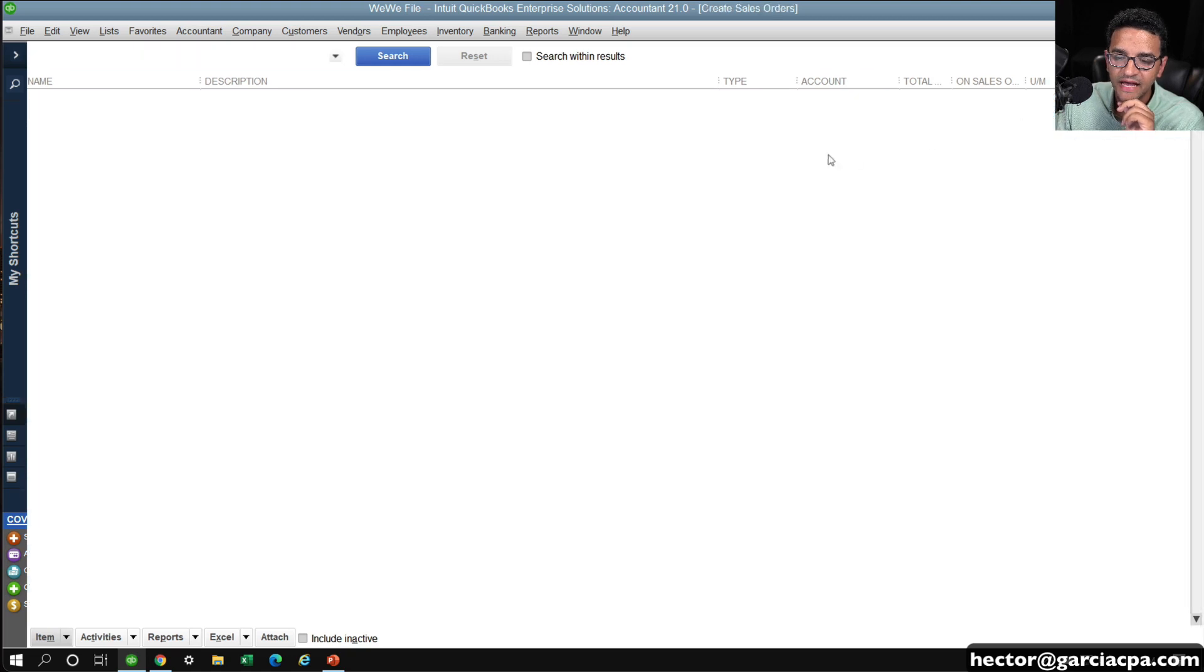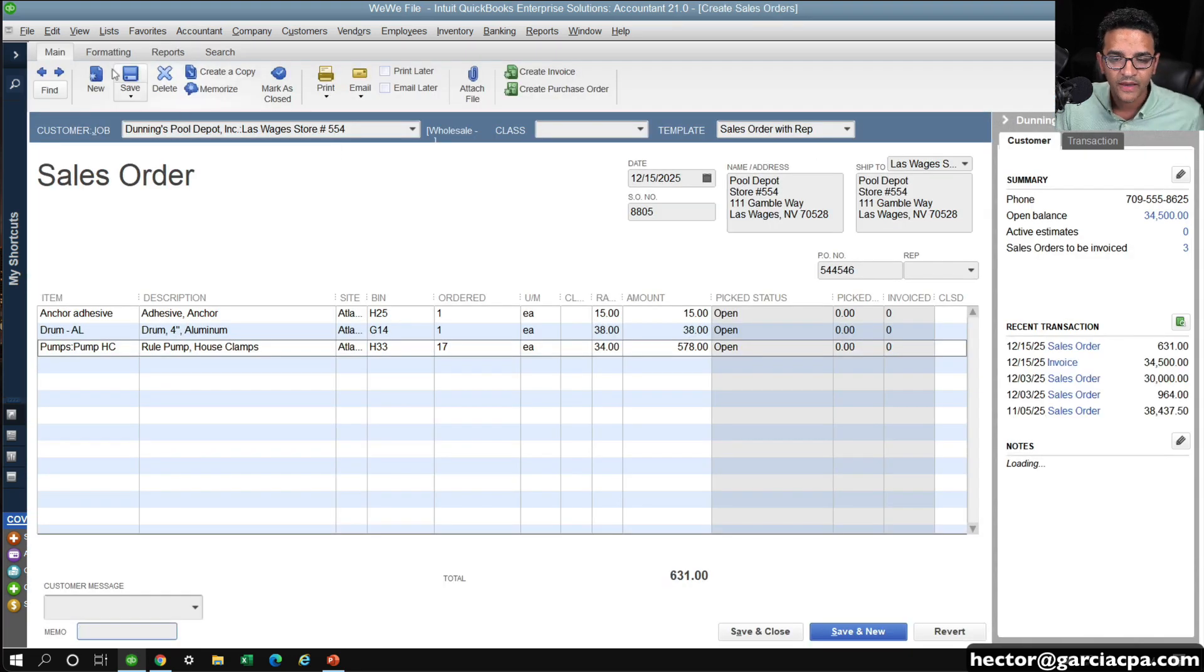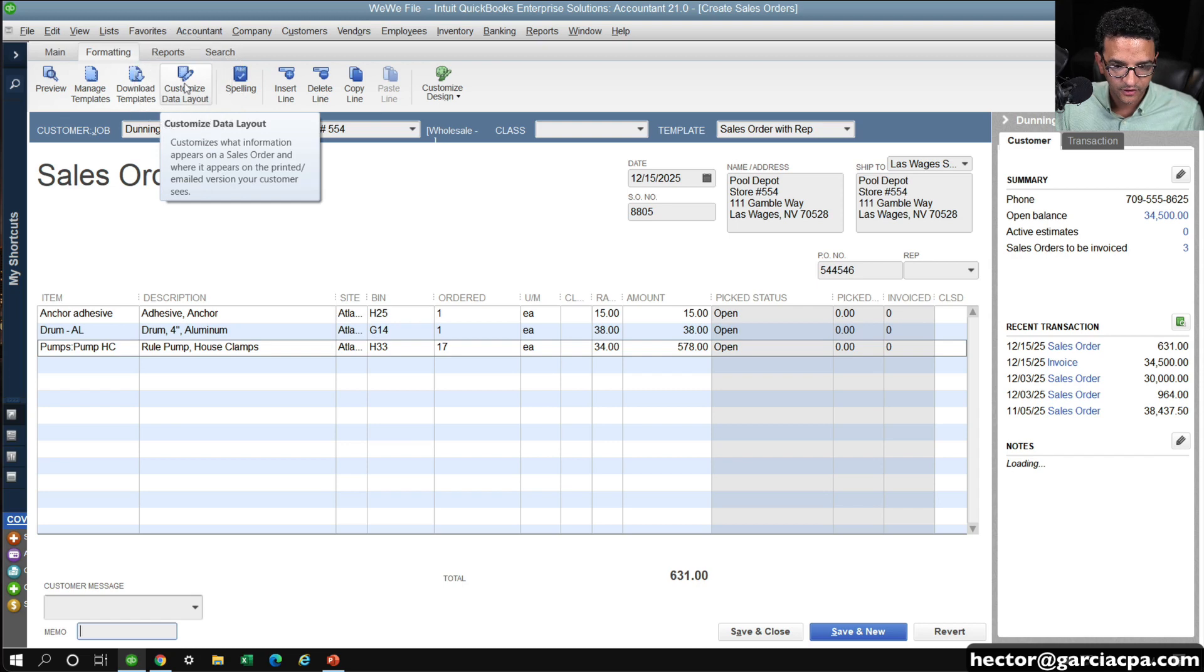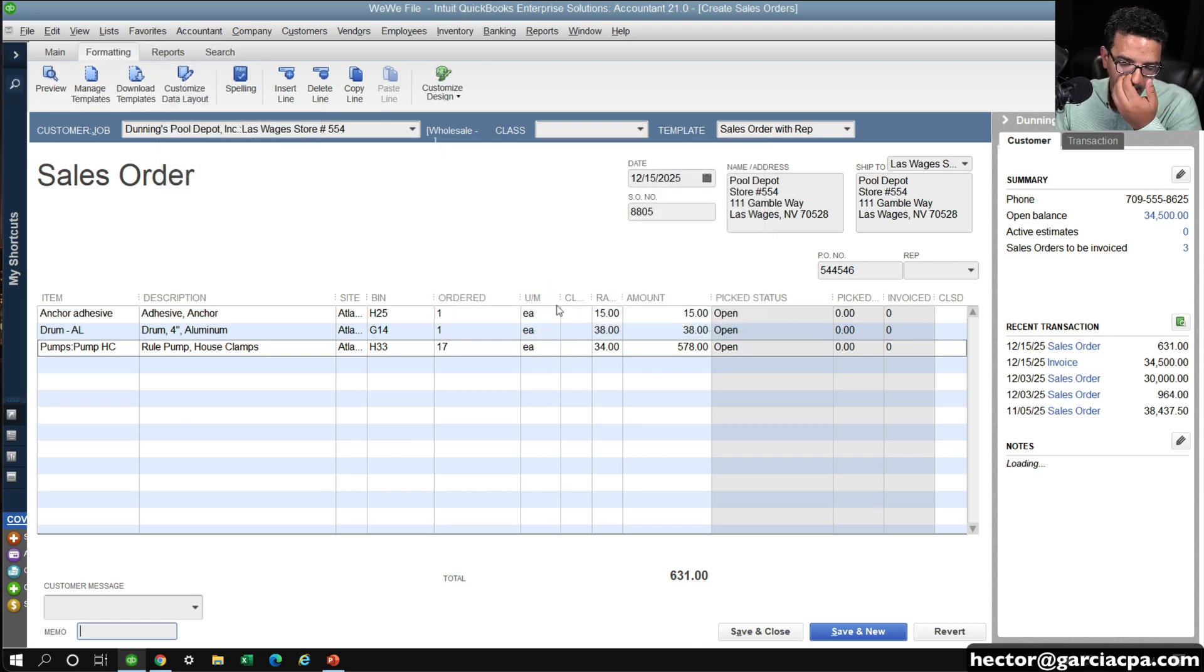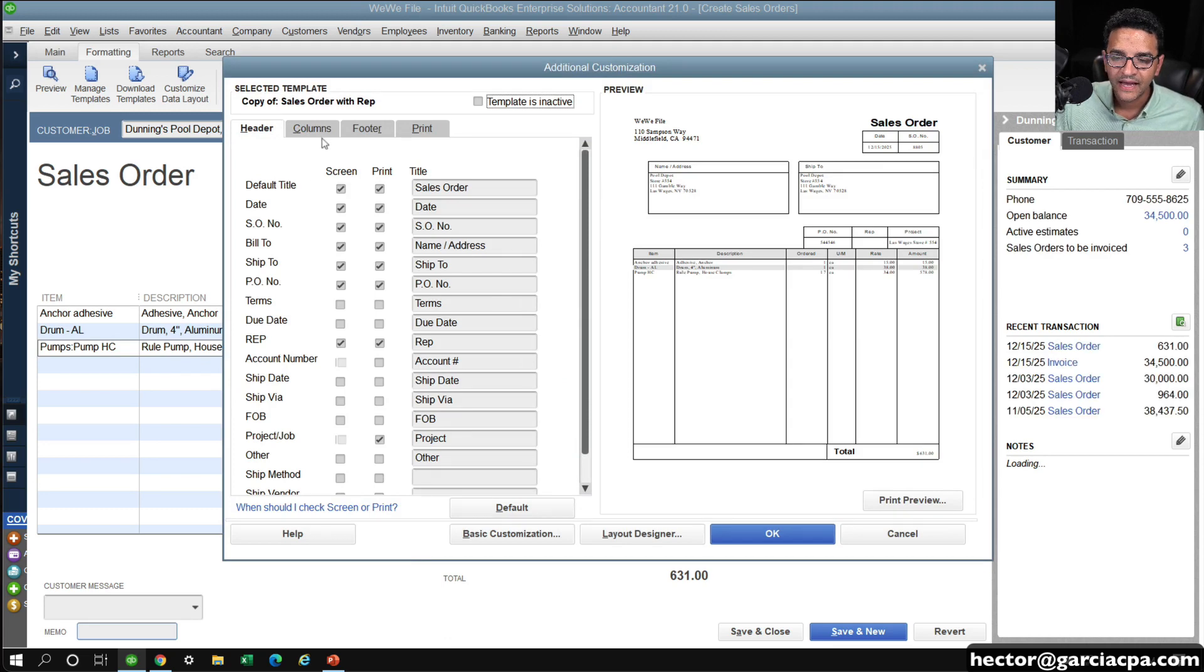Then I close that, and then go back to my sales order. Here, I'm going to click on formatting, and then you can click on customize data layout. I'll click on make copy here to make a copy of the current template.